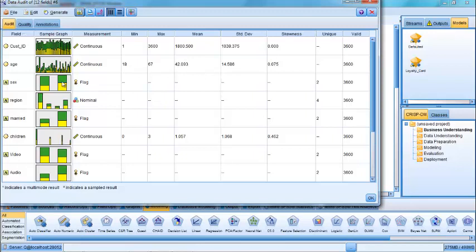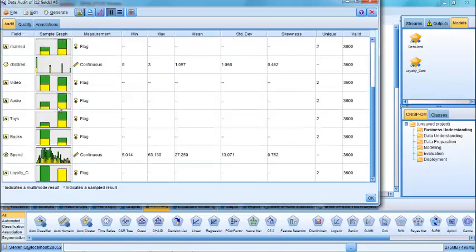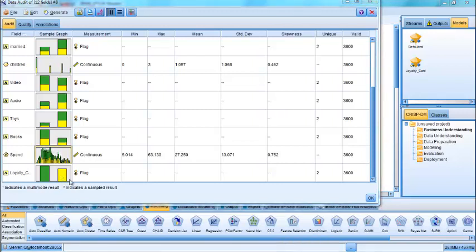And you'll notice that the little charts along the side here, the sample graphs, are in fact colored by our key target field. That's because we've already indicated in the stream that loyalty is a key field that we wish to predict the outcome of. So the data audit node is a good way for us to get an overview of the data and to get a feel for the range of values that we should expect to see when we're working with the data and doing analysis further on down the line.